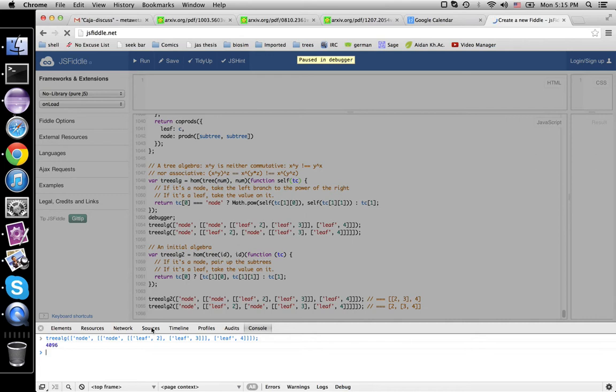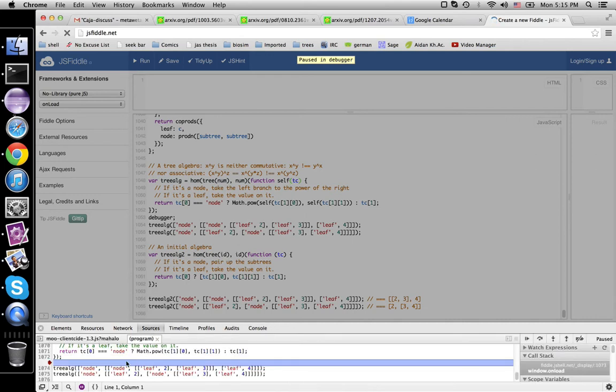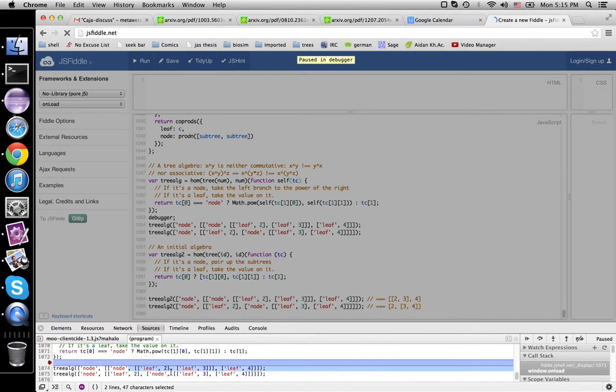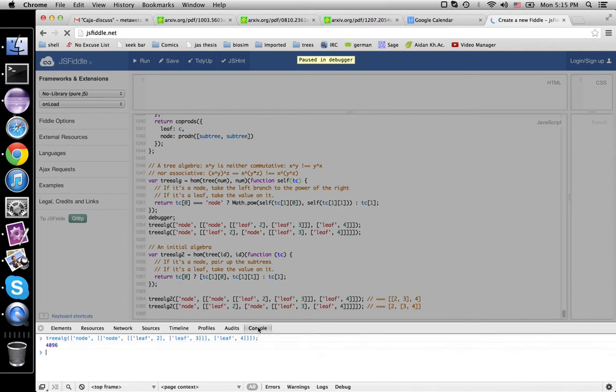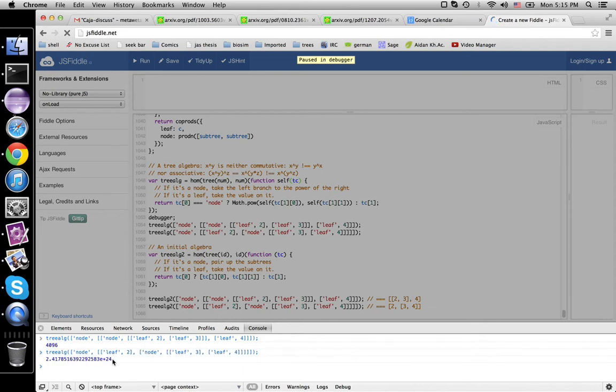If we take this other one, where the parentheses are different, that's, first it'll compute 3 to the 4th, which is 81, and then 2 to that power. So that'll be a frickin' ginormous number. Right. This is 24 zeros on this side. Because this only has 3-ish.